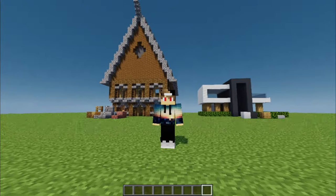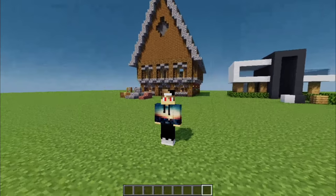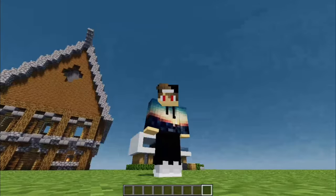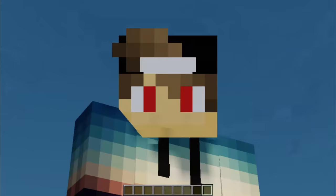Hey guys, today I'll be comparing medieval builds versus modern builds, so let's get on with the video.